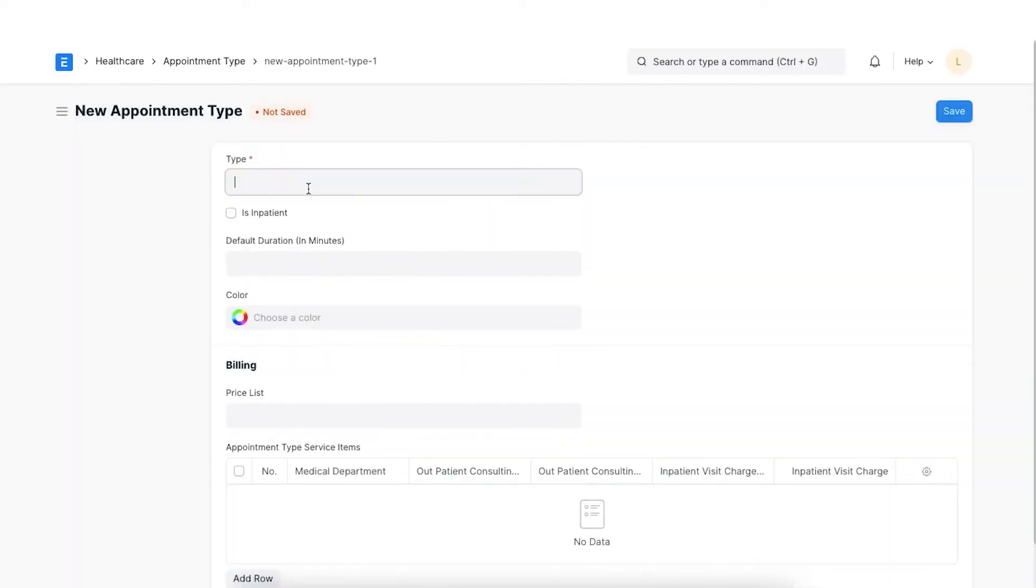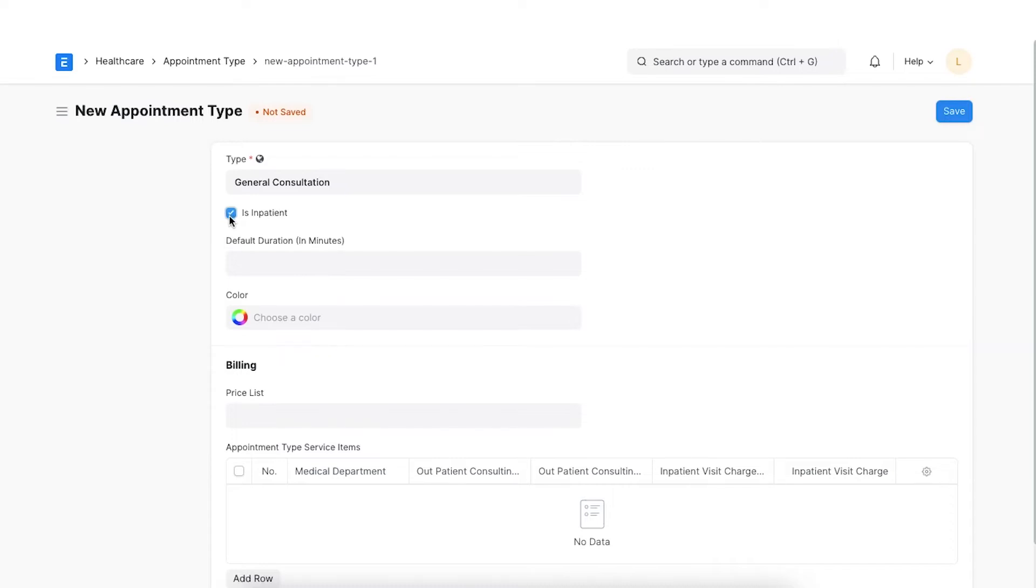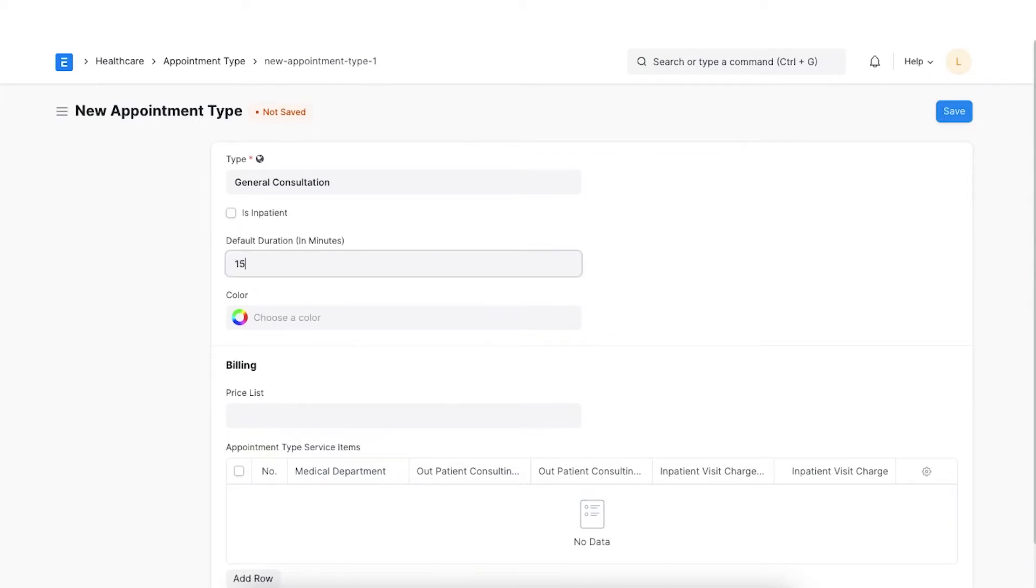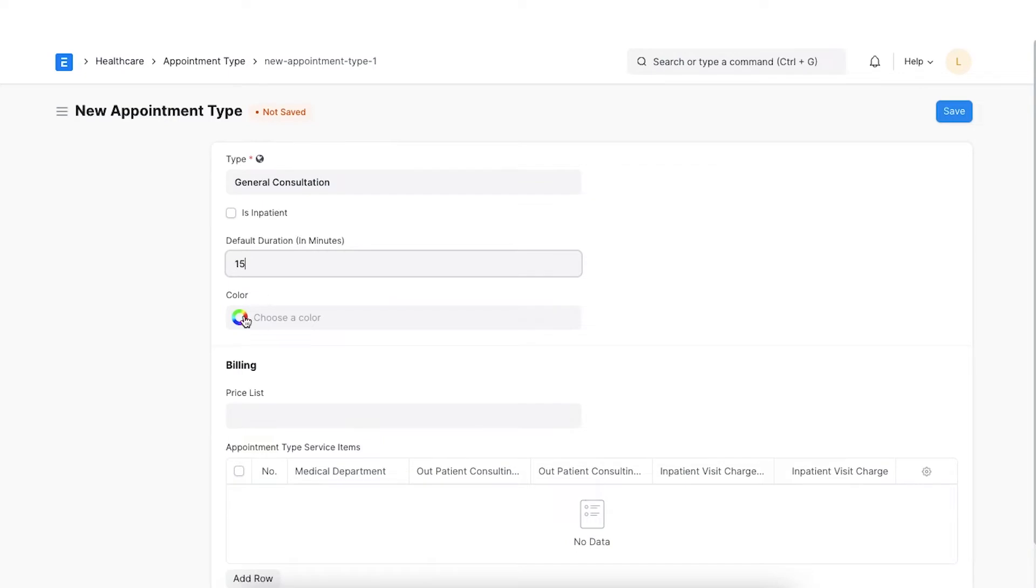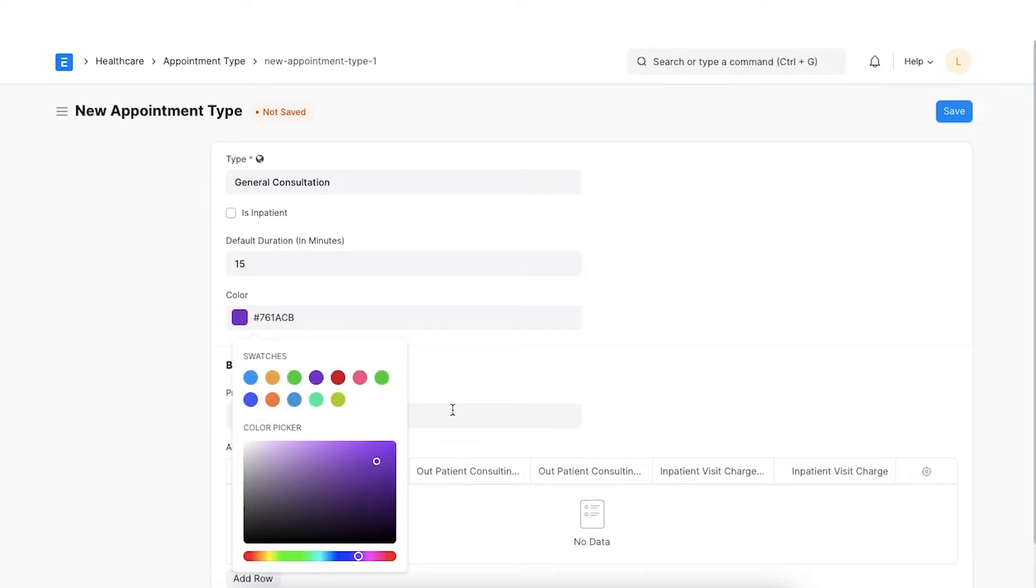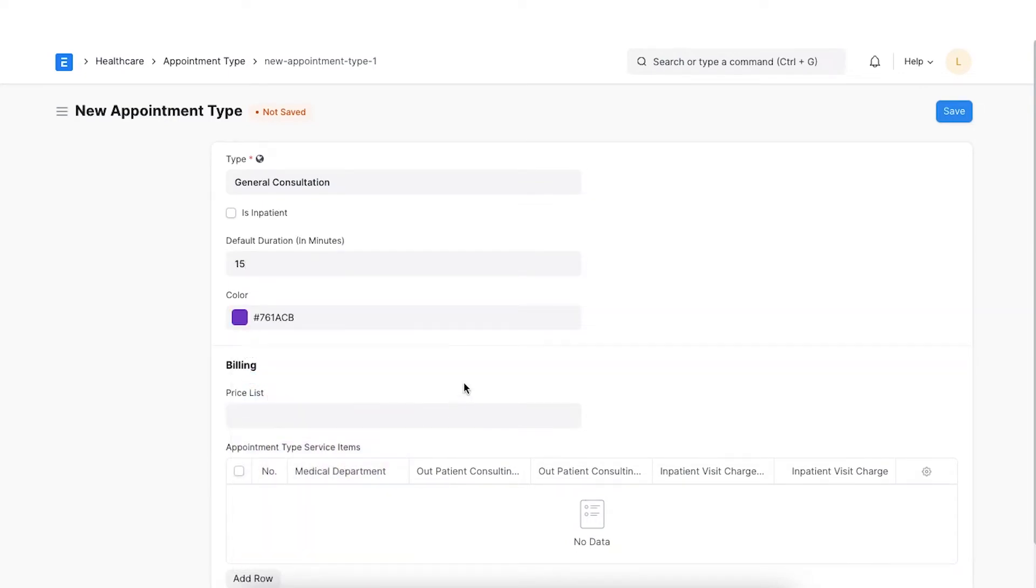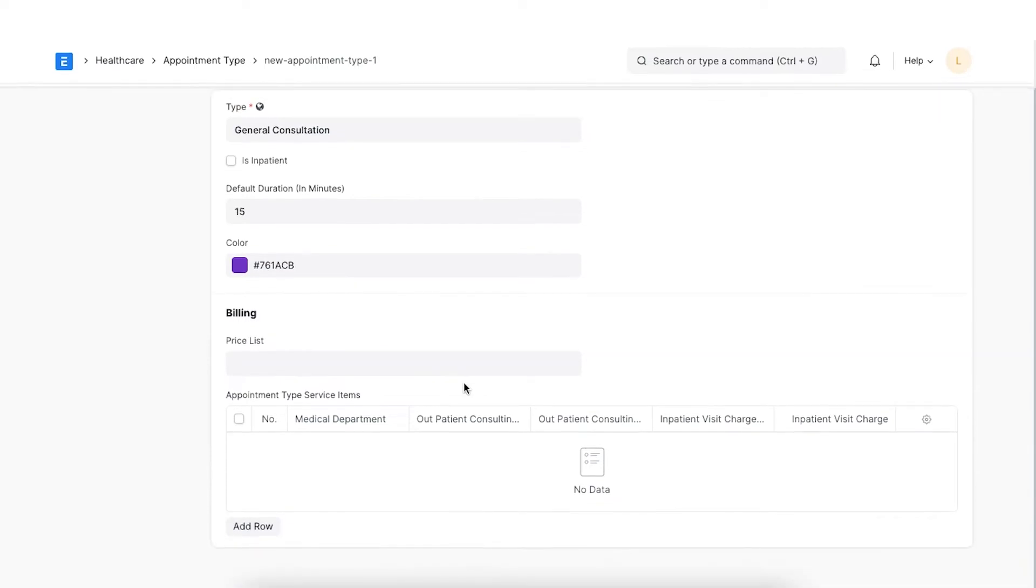First, we enter the name of the type. The Is Inpatient checkbox is ticked if the appointments created under this type will be used for inpatient department care. Set the default duration and choose a color for each appointment type.